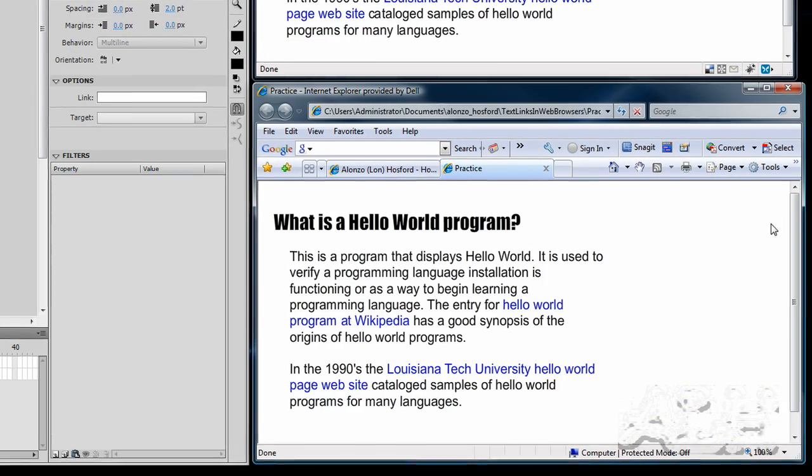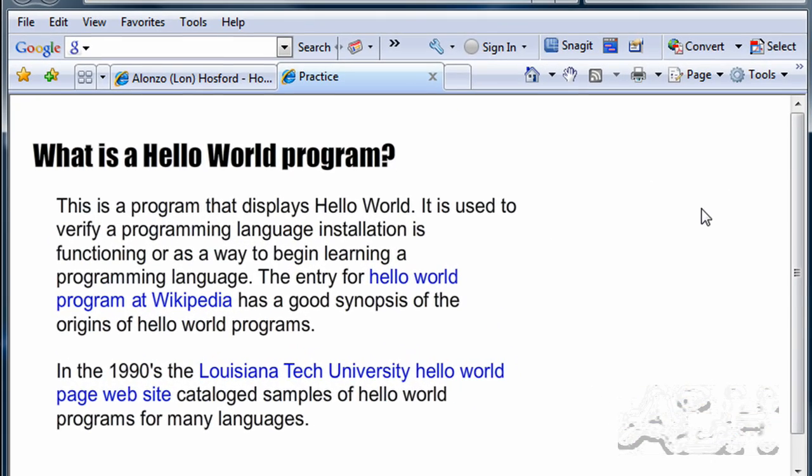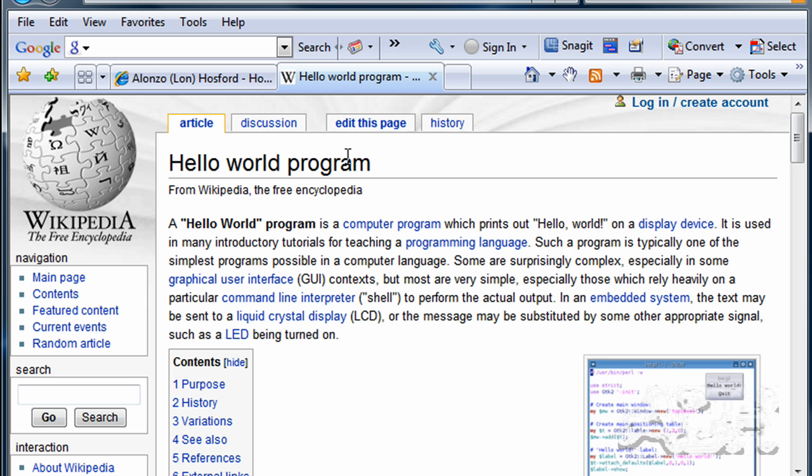And now we have the Flash web page document running with the Flash movie in it. And we'll click on the first link. And we see that works very nicely as well.